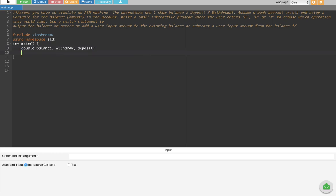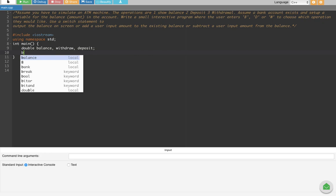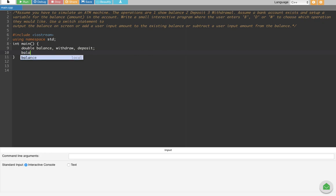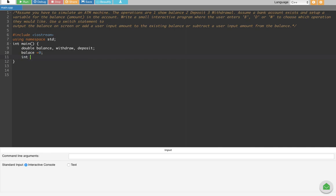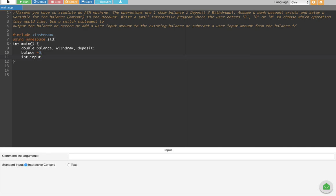After that we have to initialize the balance, so we can put it to zero. That's going to initialize the balance. Then we create an integer variable called input, so they can put whatever they want.